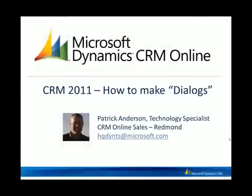Hi, my name is Patrick Anderson. I'm a technology specialist with Microsoft Dynamics CRM team. And today I'm going to talk to you about building dialogues with CRM 2011.